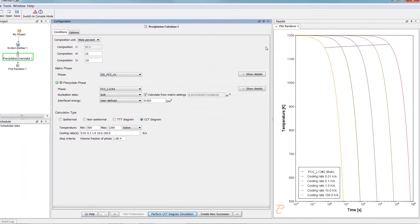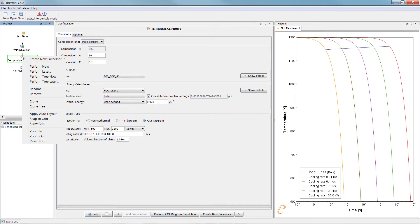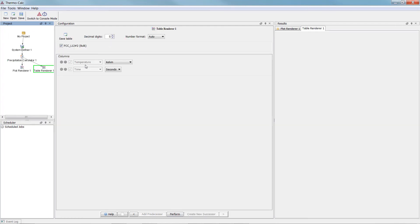You can also view these results in the form of a table. Right-click on the Precipitation Calculator node, highlight Create New Successor and select Table Renderer.